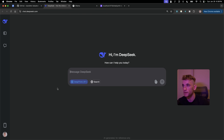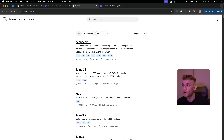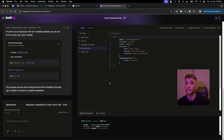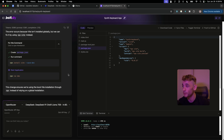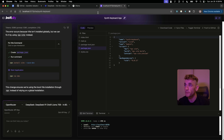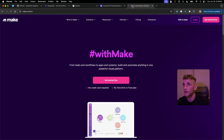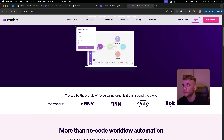To recap: we've covered how to build anything with DeepSeek Chat, how to run it locally and build tools, apps, and websites, and how to build with Bolt local — super powerful, works with free APIs, and is custom-made for building apps, tools, and websites. Now let's move on to how you can automate anything using DeepSeek R1, using Make.com.